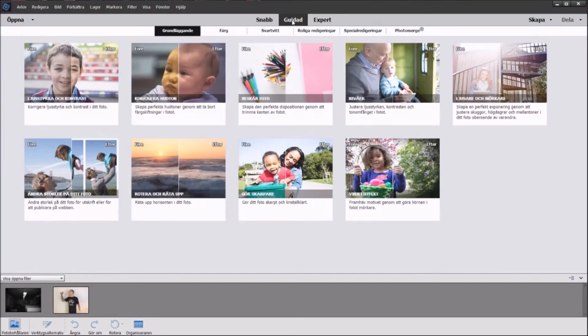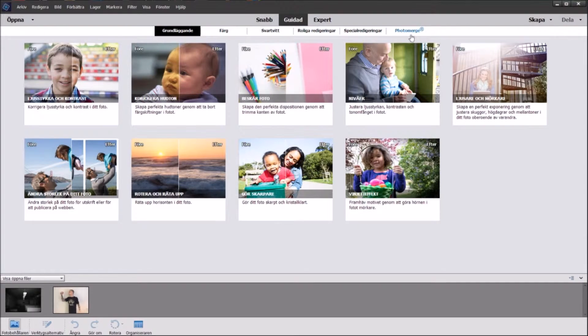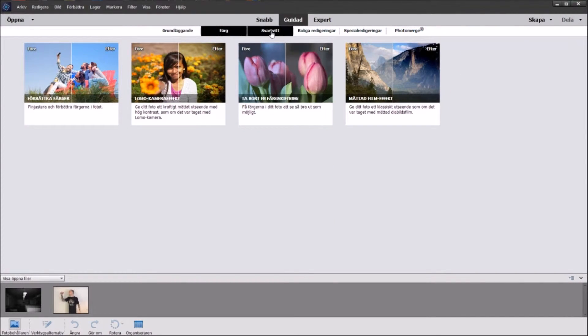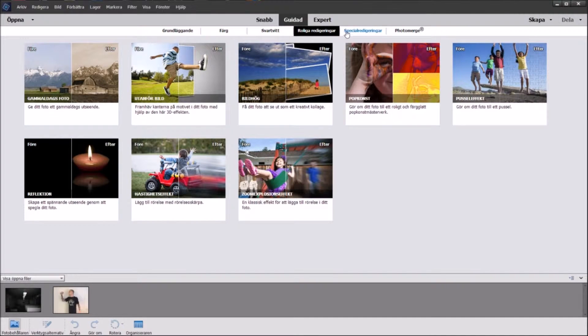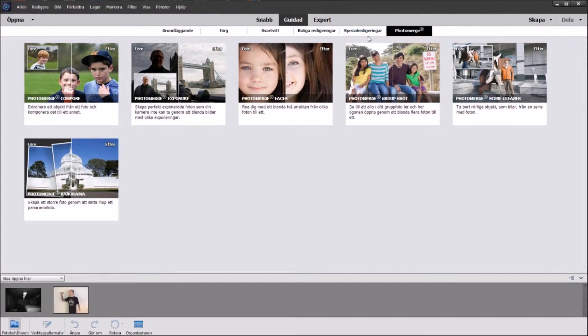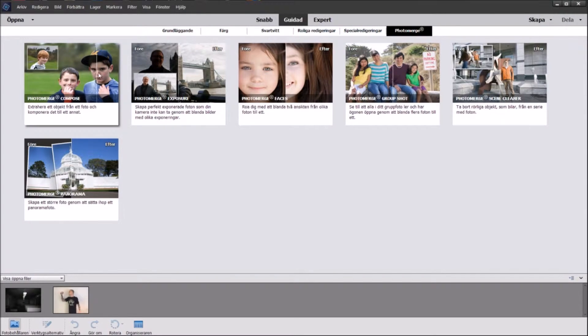Okay so how do we continue? Well we click on Guided up here in the middle and then we click on Photo Merge.